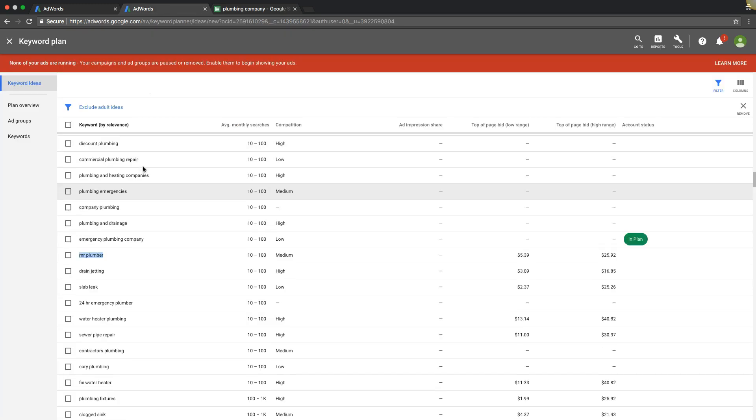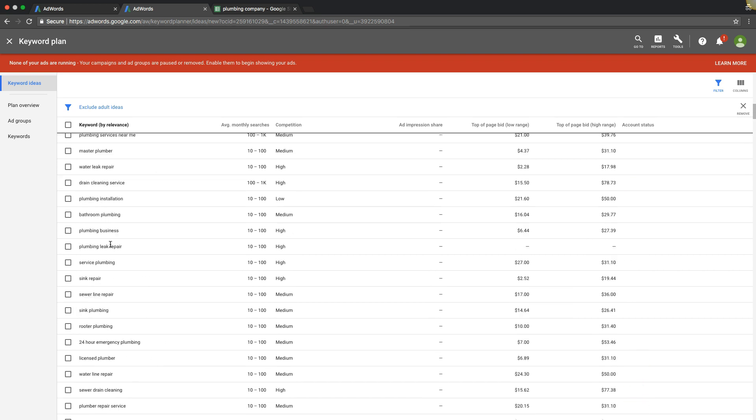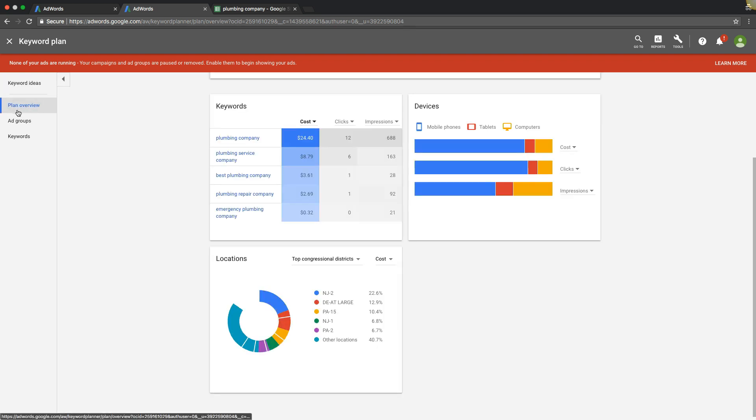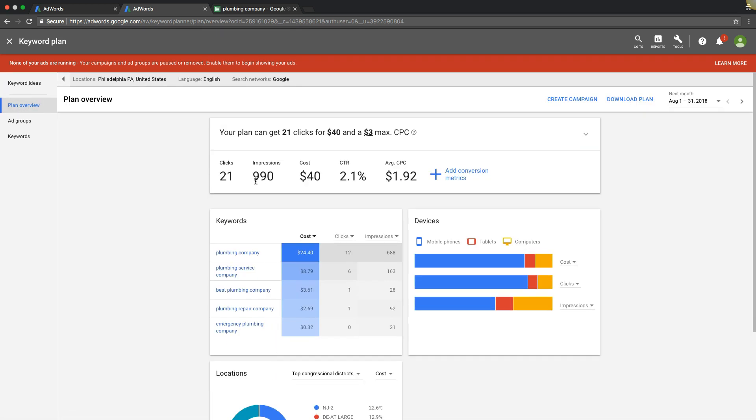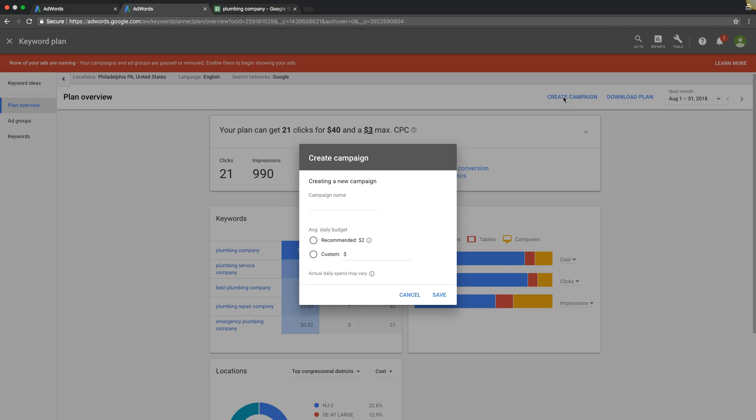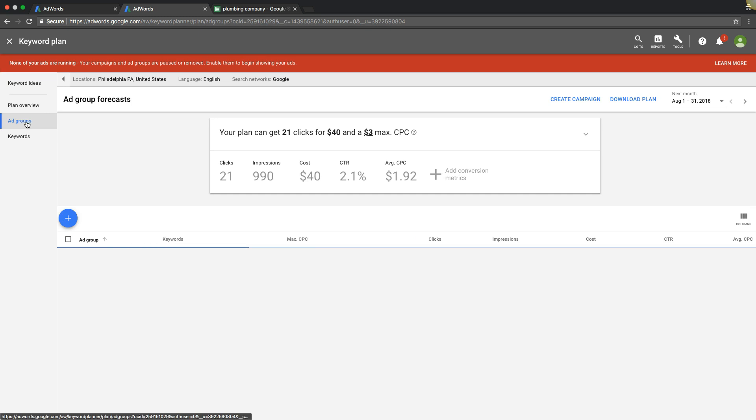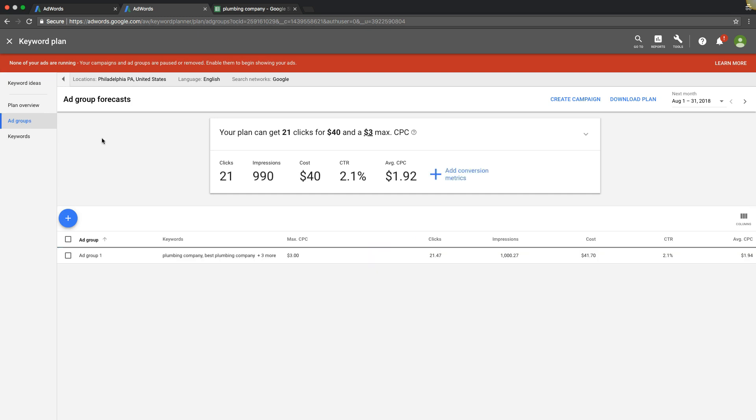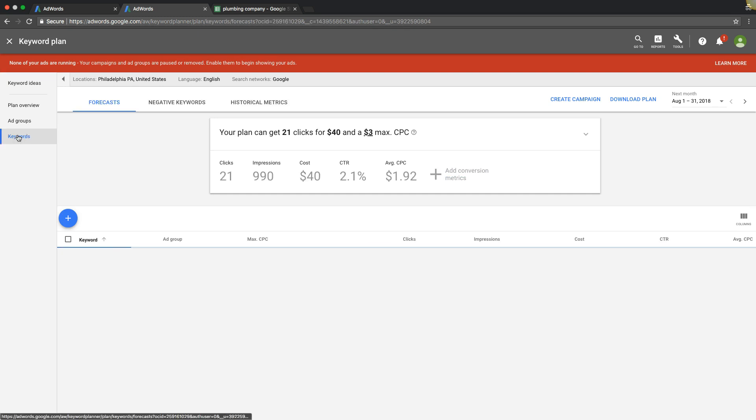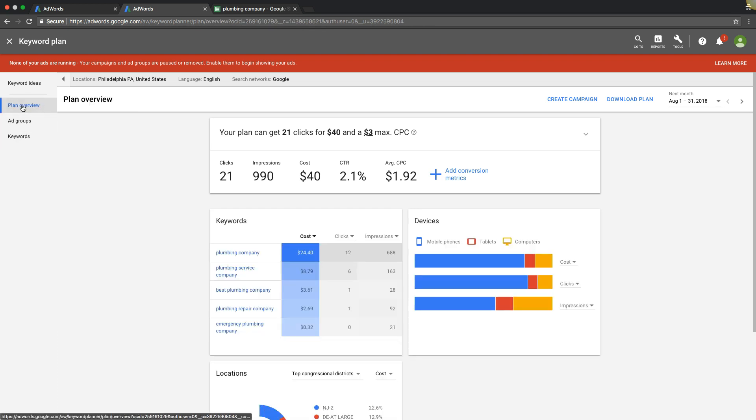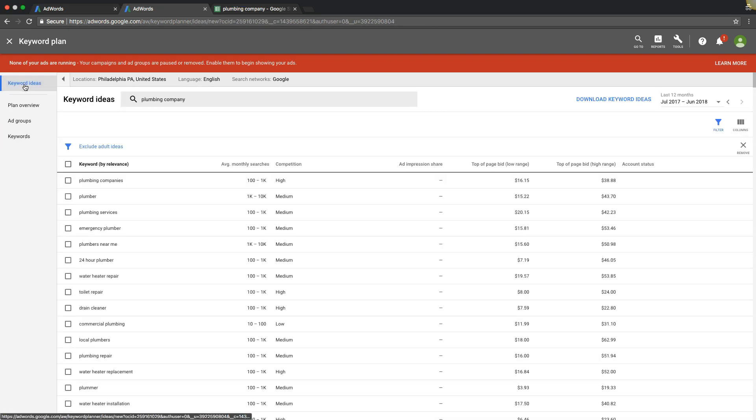And again, you can come in here and play around with adding these keywords into a plan, create a plan and then you can download the plan or create a campaign straight out of here with it if you want to do that. So you can build out your ad groups and everything in keyword planner and then create a campaign. I just personally don't like doing it that way. But there's nothing wrong with doing it that way. I'm old school. I like what I like and I don't really mess around with it.